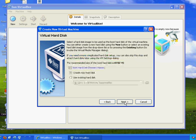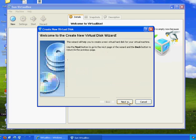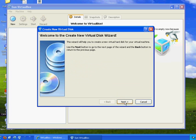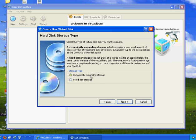And then create new hard disk. And then I'll hit Next. And I'm going to choose Dynamically Expanding Storage. You could do a fixed size storage space on your hard drive or Dynamically Expanding Storage, either way. And I'll hit Next.